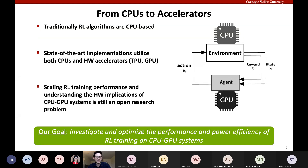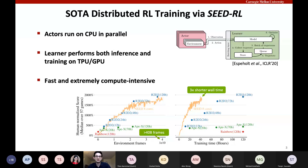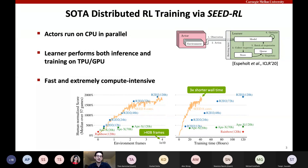Our goal is to investigate and optimize the performance and power efficiency of RL training on CPU-GPU systems. We use the SEED RL framework, where actors run on CPU in parallel, each running multiple environments, and the learner performs both inference and training on TPUs or GPUs. SEED RL runs more than 40 billion environment frames, on par with the state-of-the-art R2D2 algorithm; however, it achieves 3x shorter wall time, showing the massive amount of required computational resources.